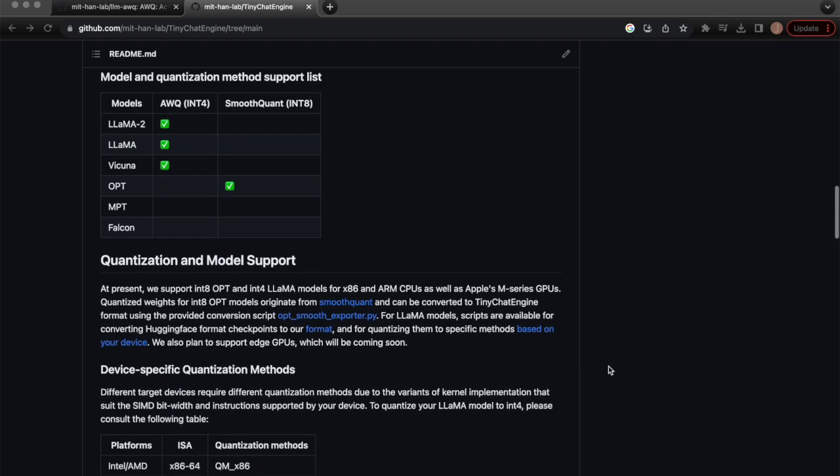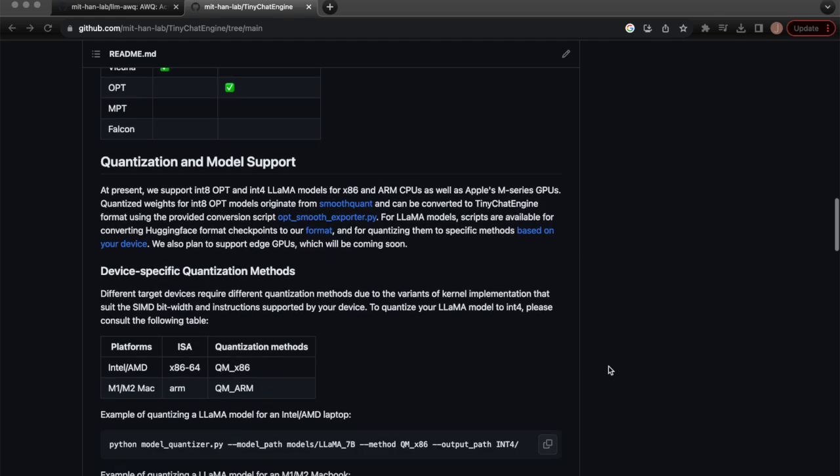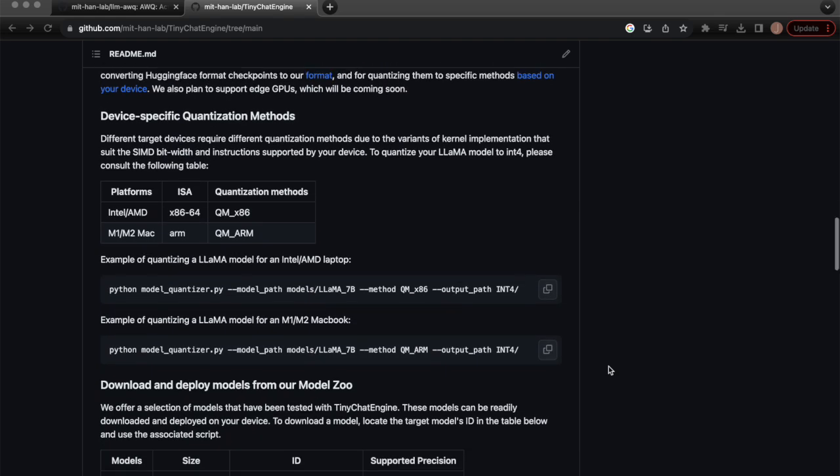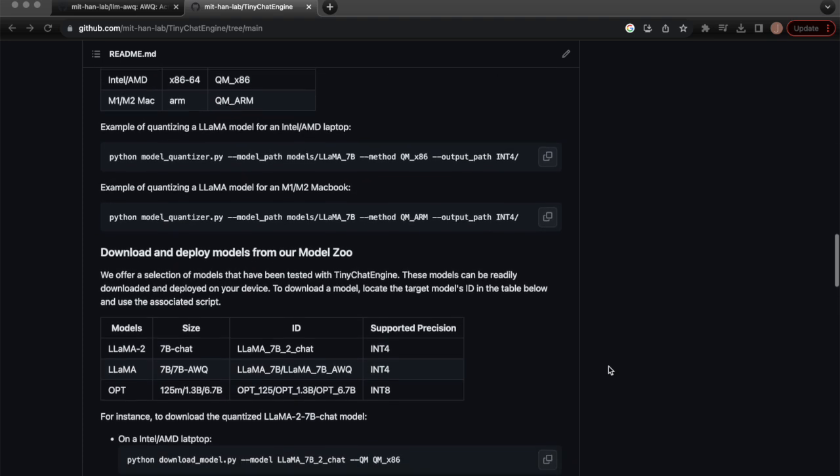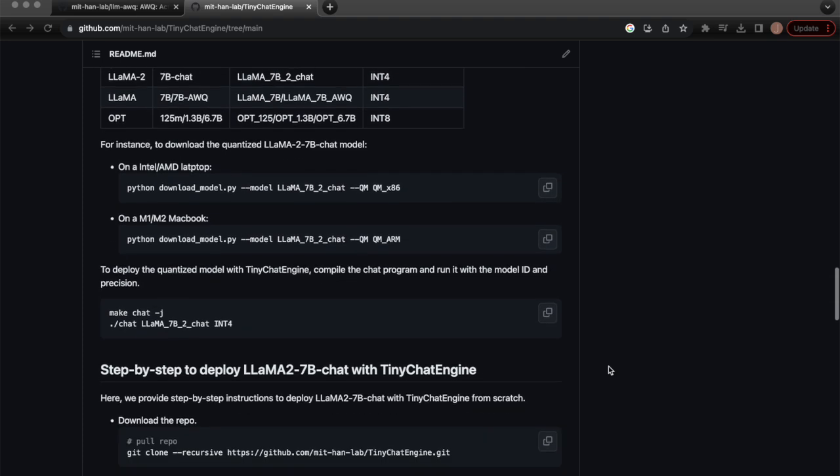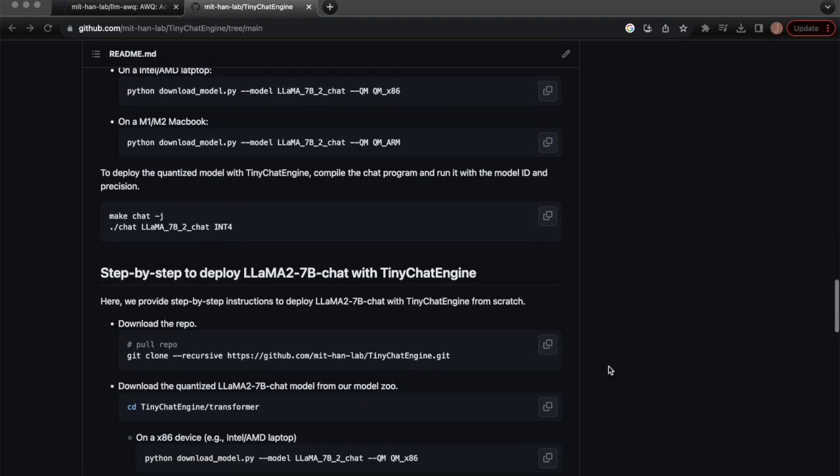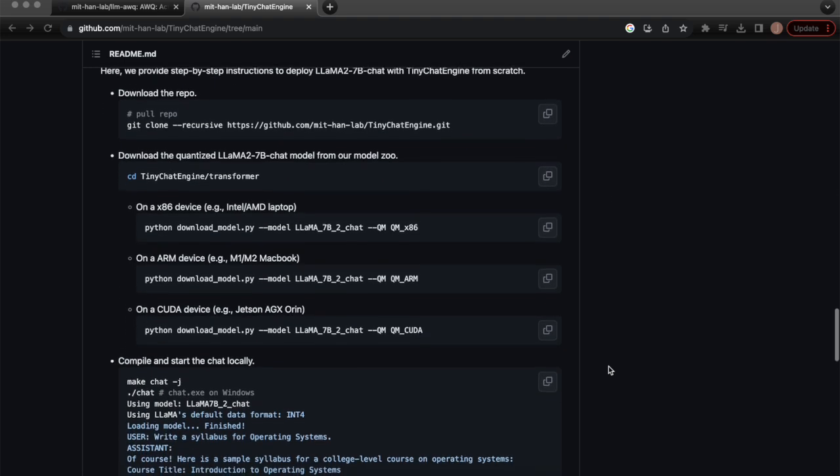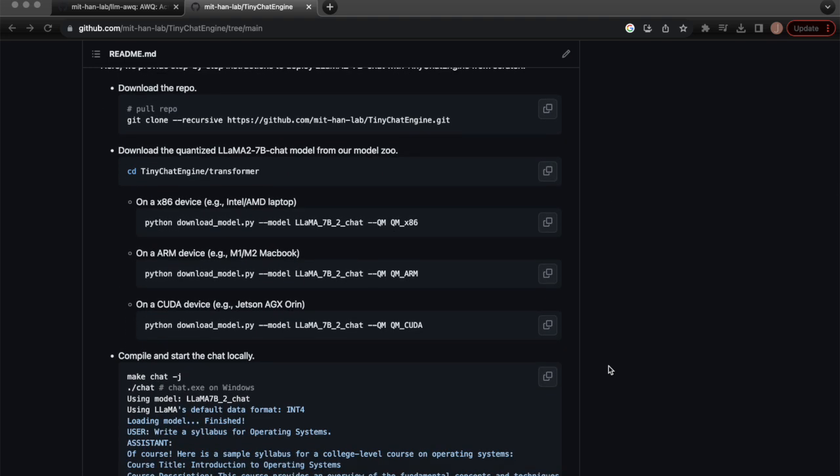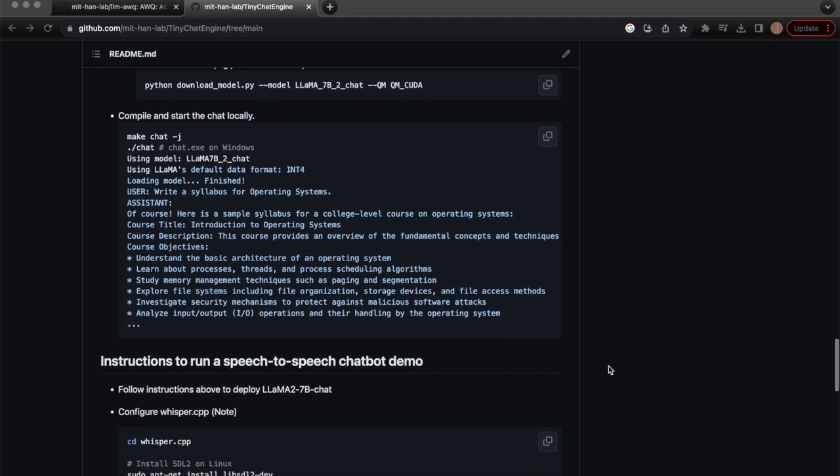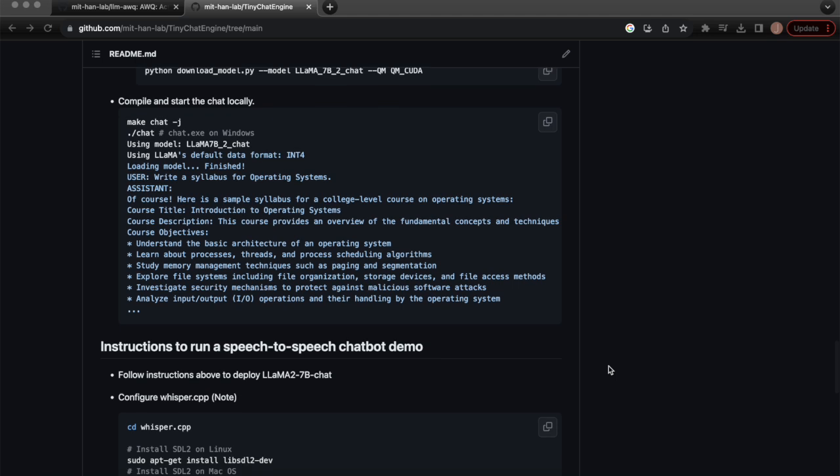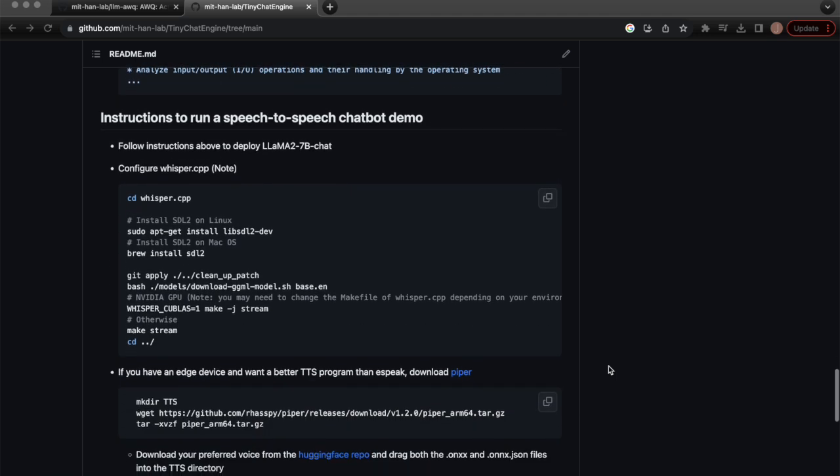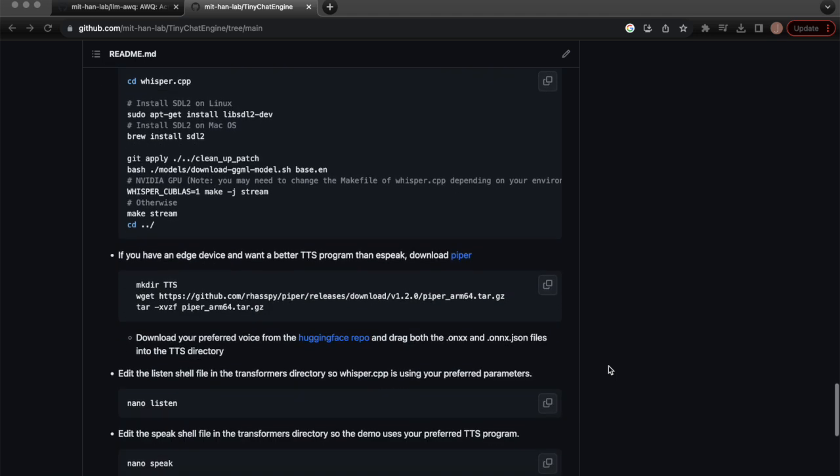TinyChat Engine can pave the way for more research to be done so that LLMs can be accessible everywhere and anywhere. To learn more, check out AWQ and TinyChat Engine on the GitHub repos on MIT HanLab. Thank you.